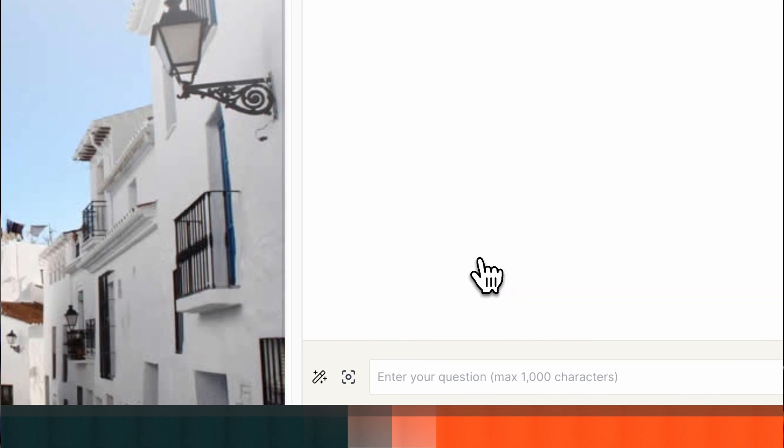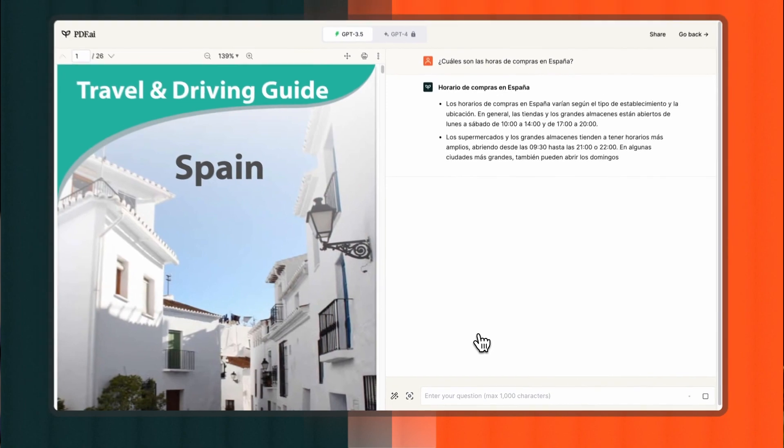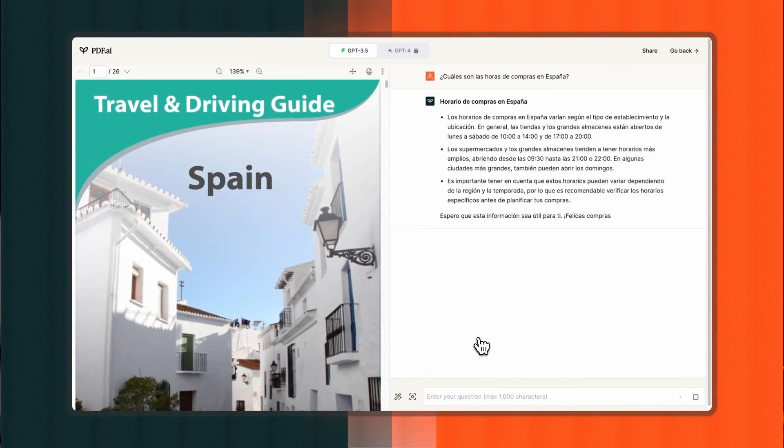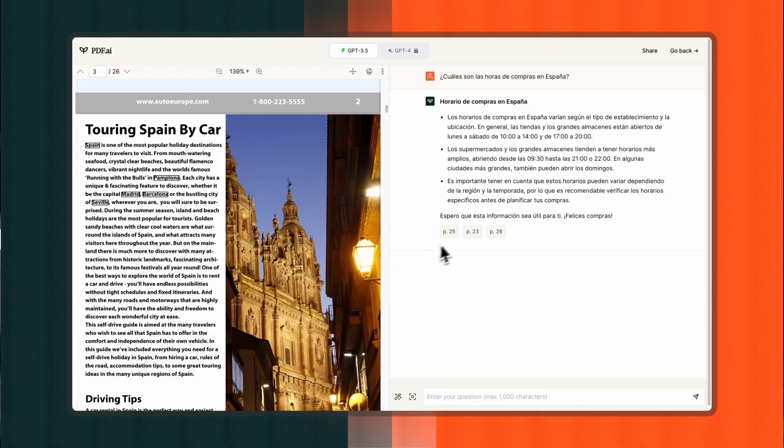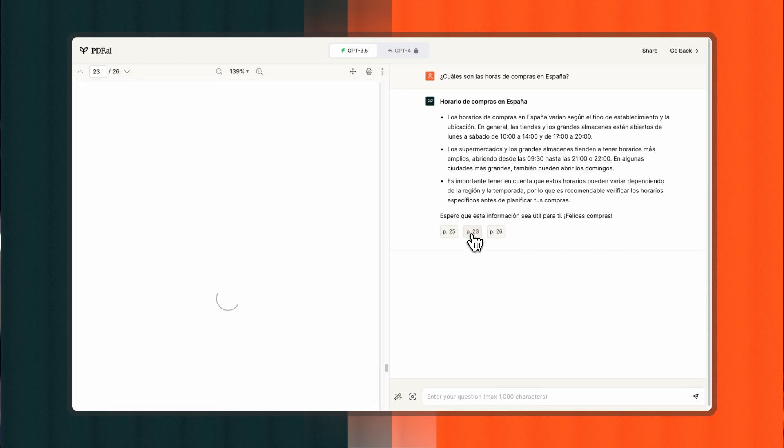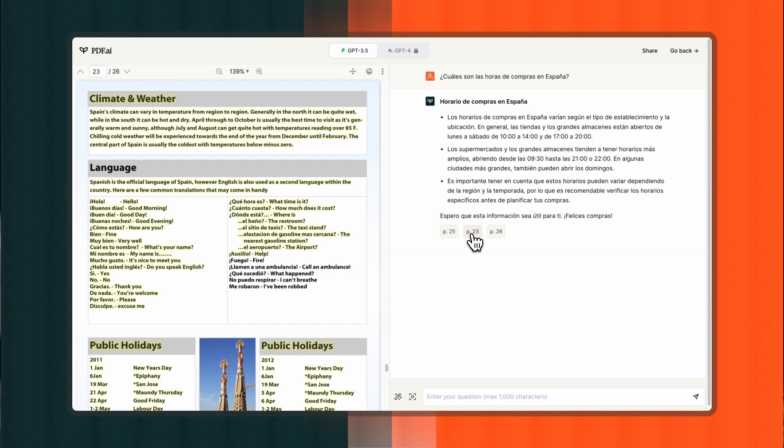The best part? The answers from PDF.ai will be sent to you in the language you choose for your questions. This makes it easier for you to interact with and understand your PDF documents regardless of the language they're originally in. Understanding complex documents has never been this simple and intuitive.